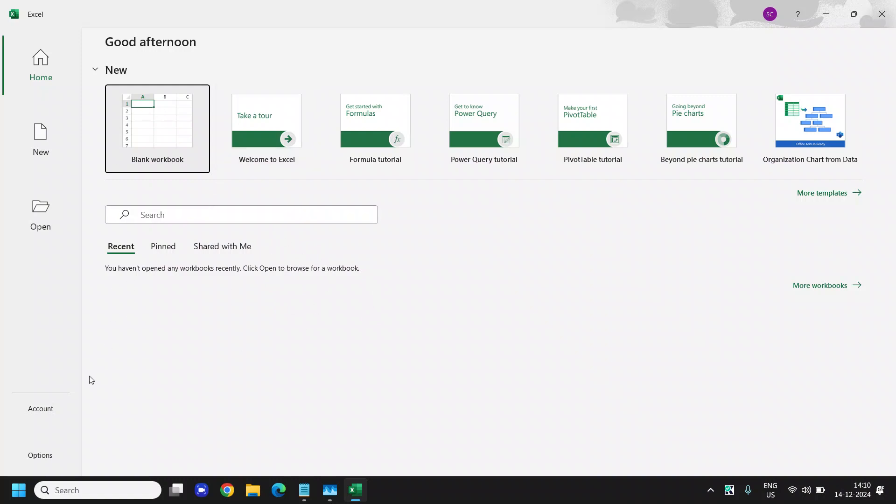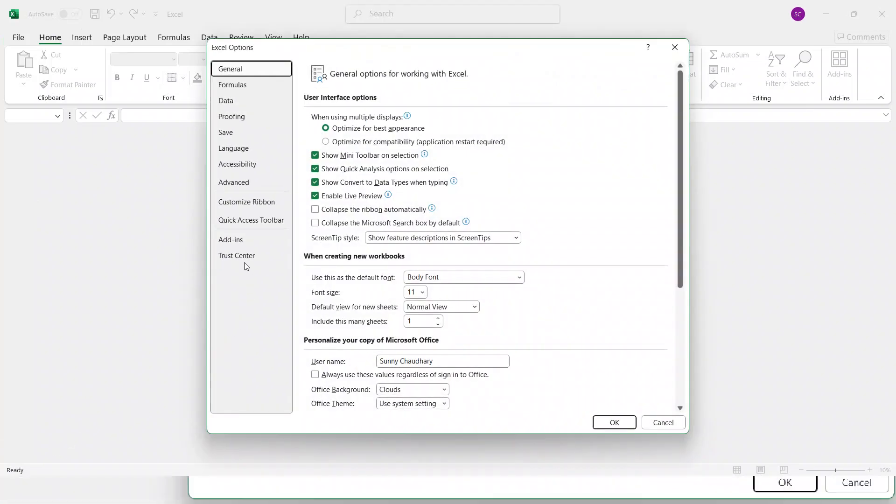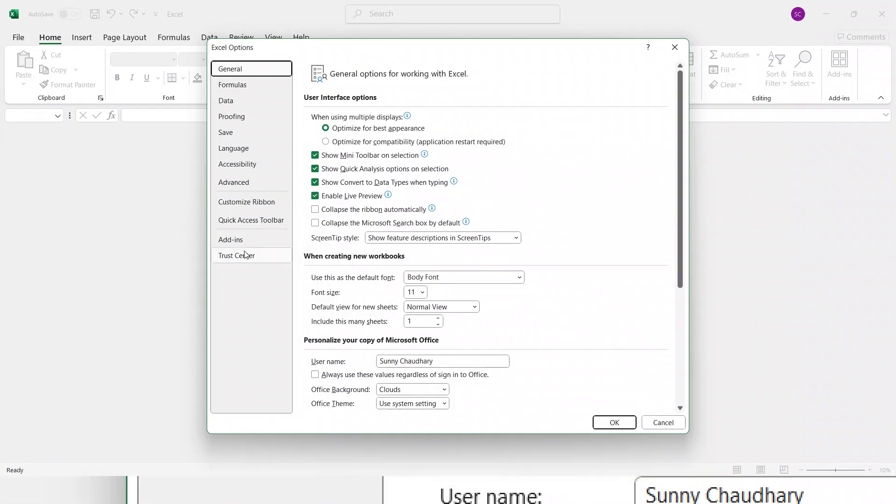So here, once you open it, we will get an option at the very bottom. And we need to click on that. And then I'll show you what exactly we need to do.